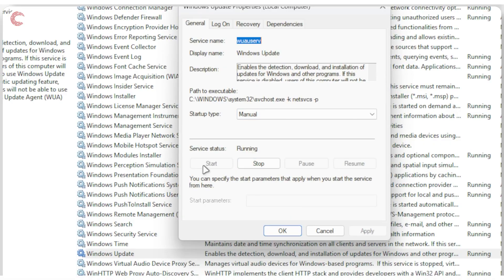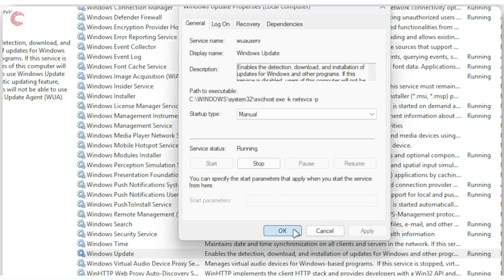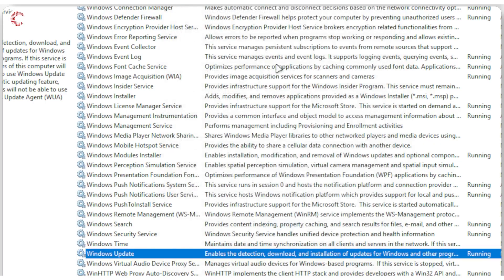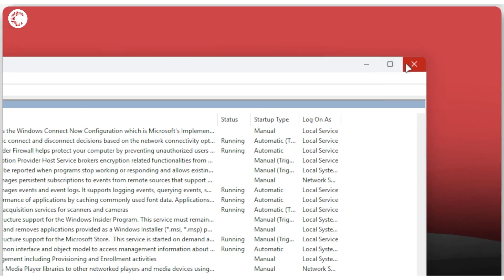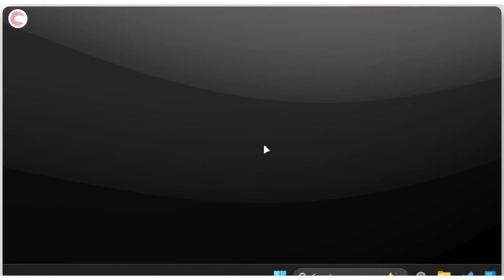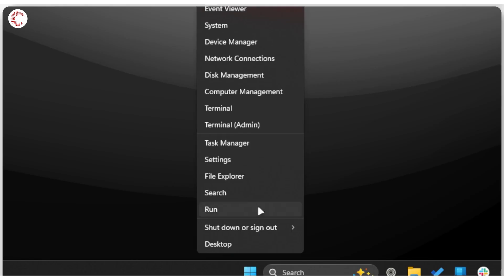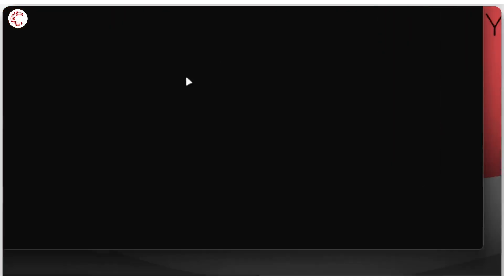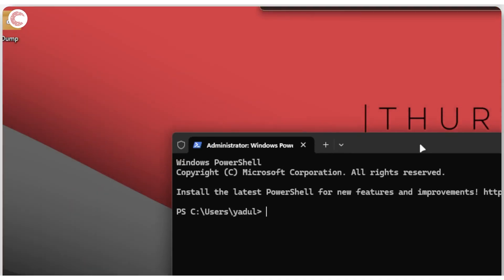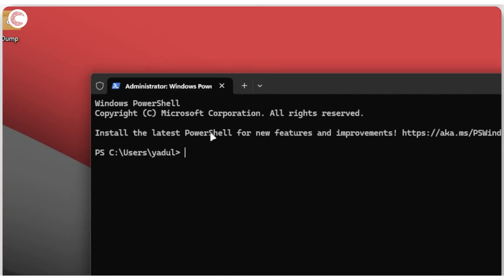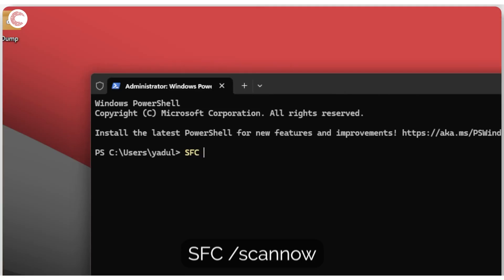Once that is done you should be able to restart your system and fix the problem. But if that does not solve your issue, we're going to run some commands. Right click your start menu, click on terminal admin, give it the permissions that it needs. This is PowerShell but you can also run it in command prompt without any problems. SFC slash scan now.